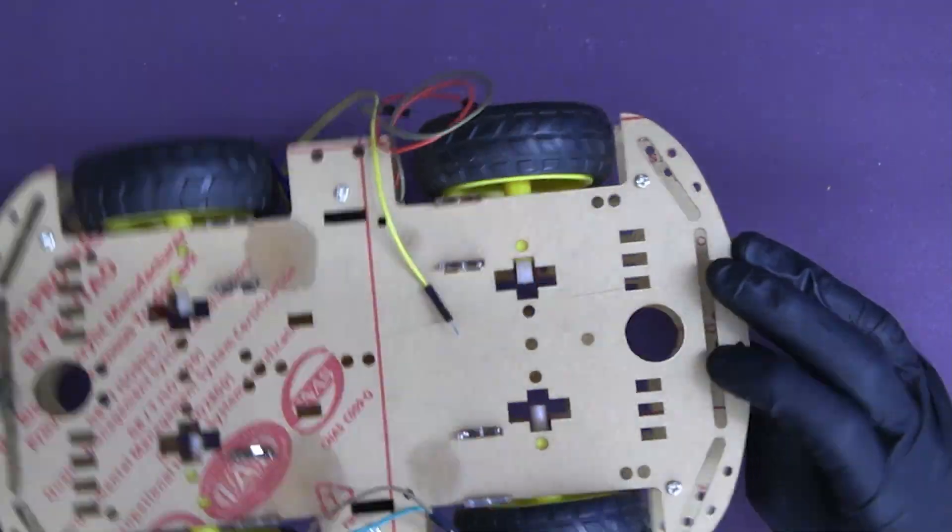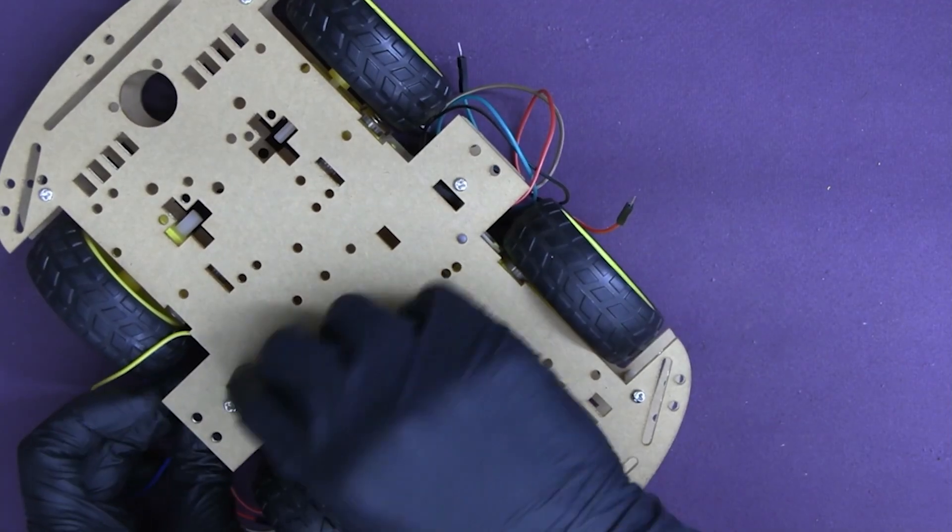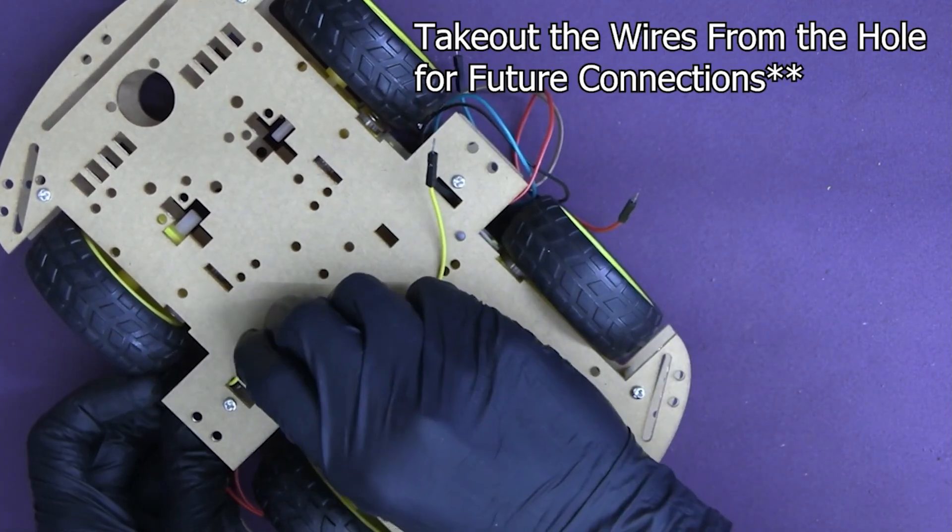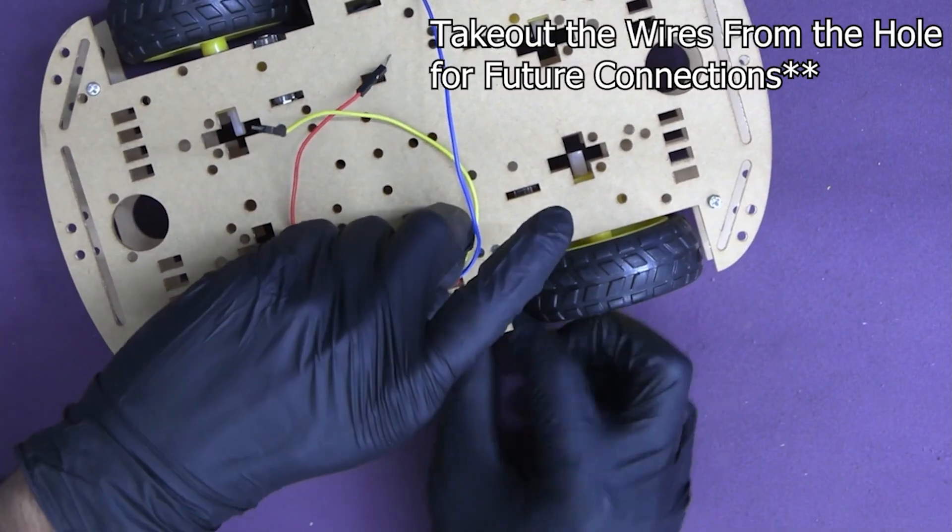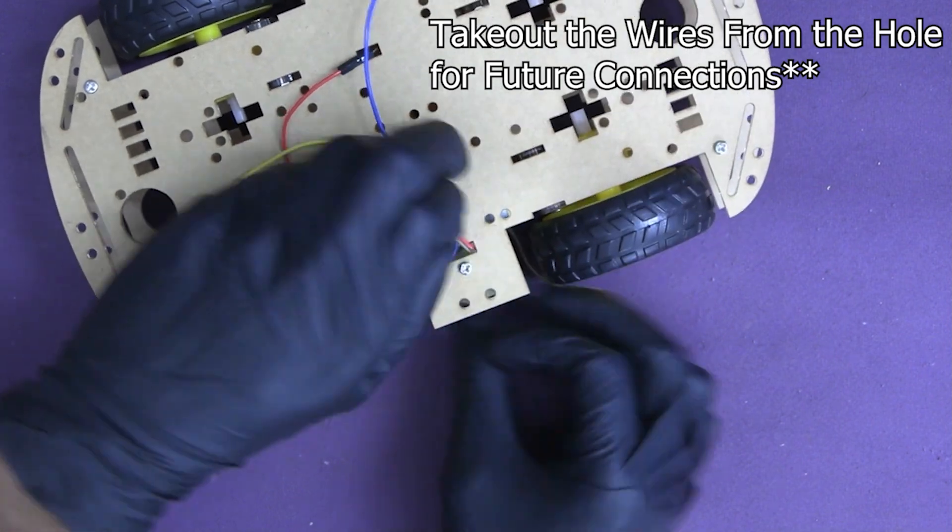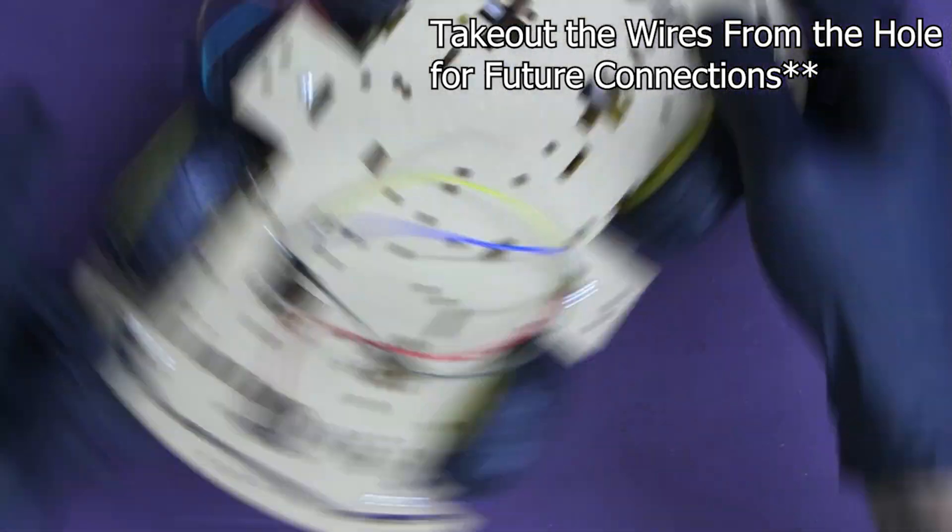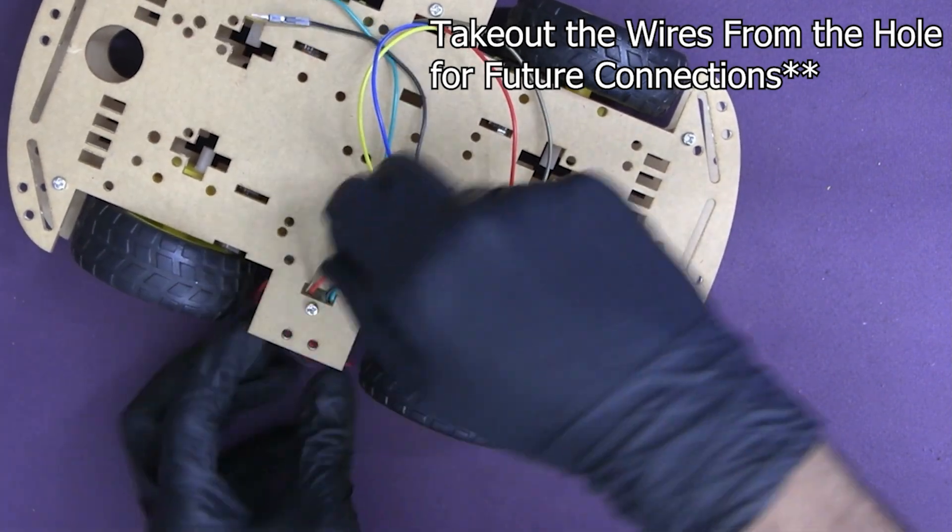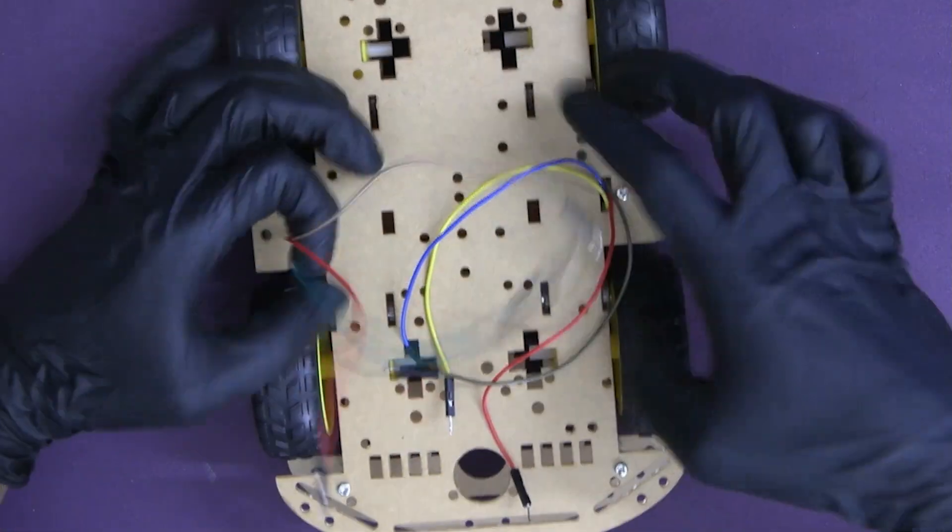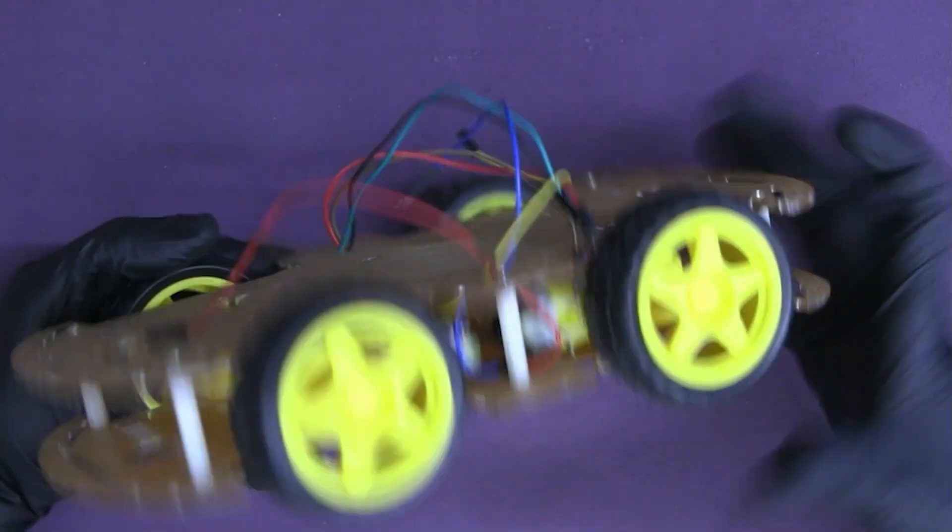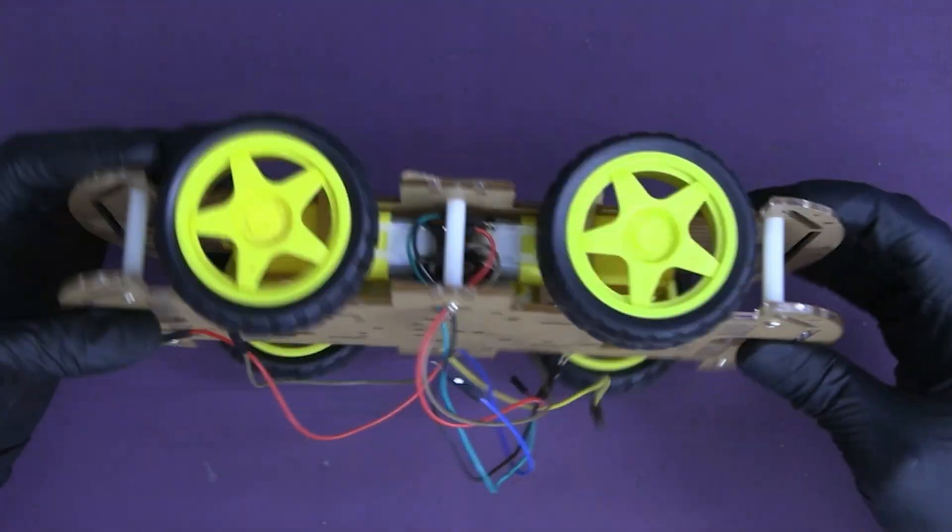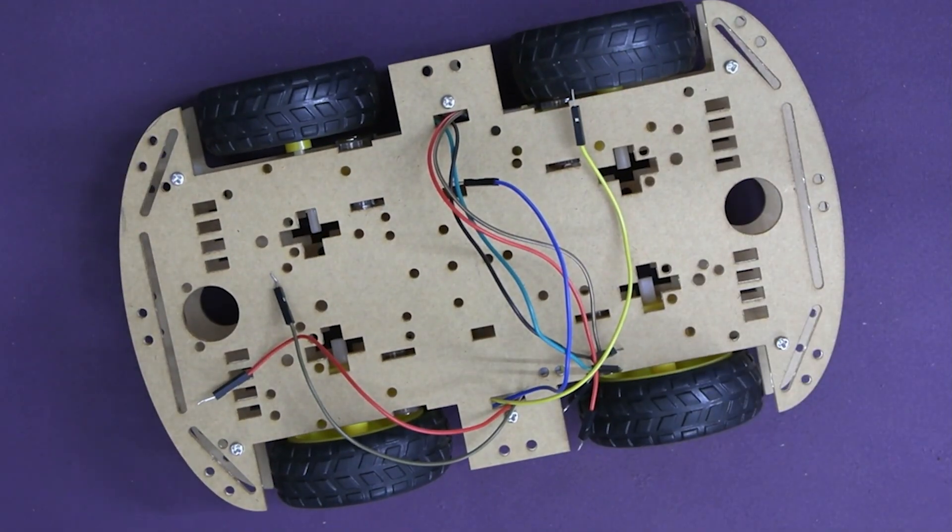At last, double-check all connections and make any necessary adjustments. Step 5: Ensure that the wheels can move freely and the chassis is stable. Finally, our 4-wheels robot chassis is now assembled and ready for the next step.